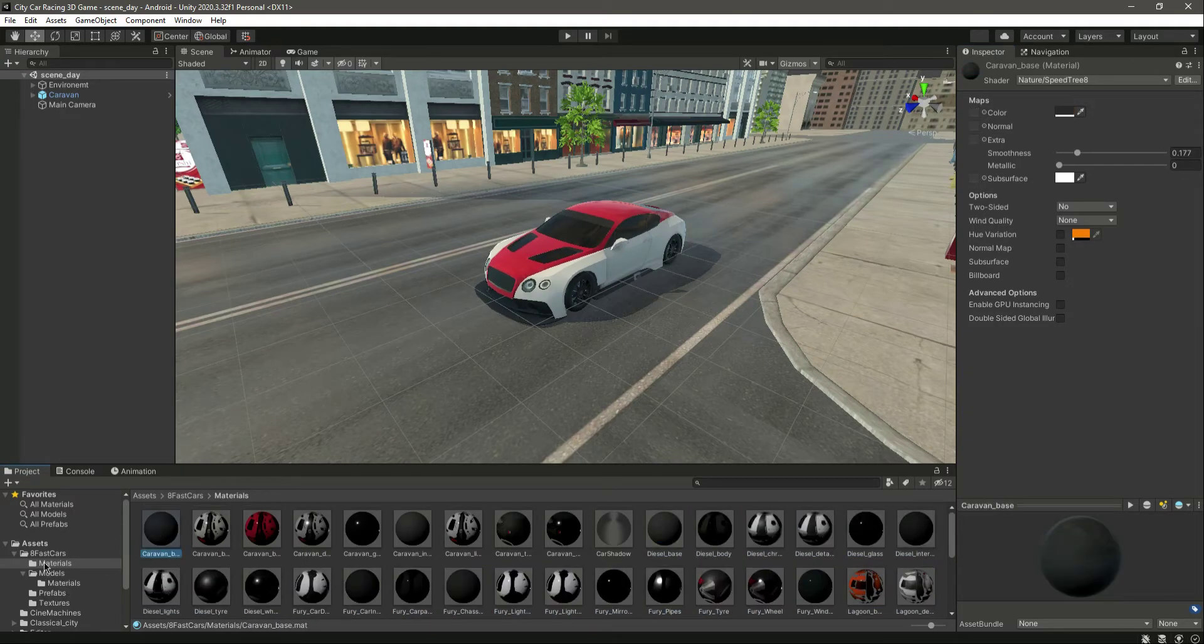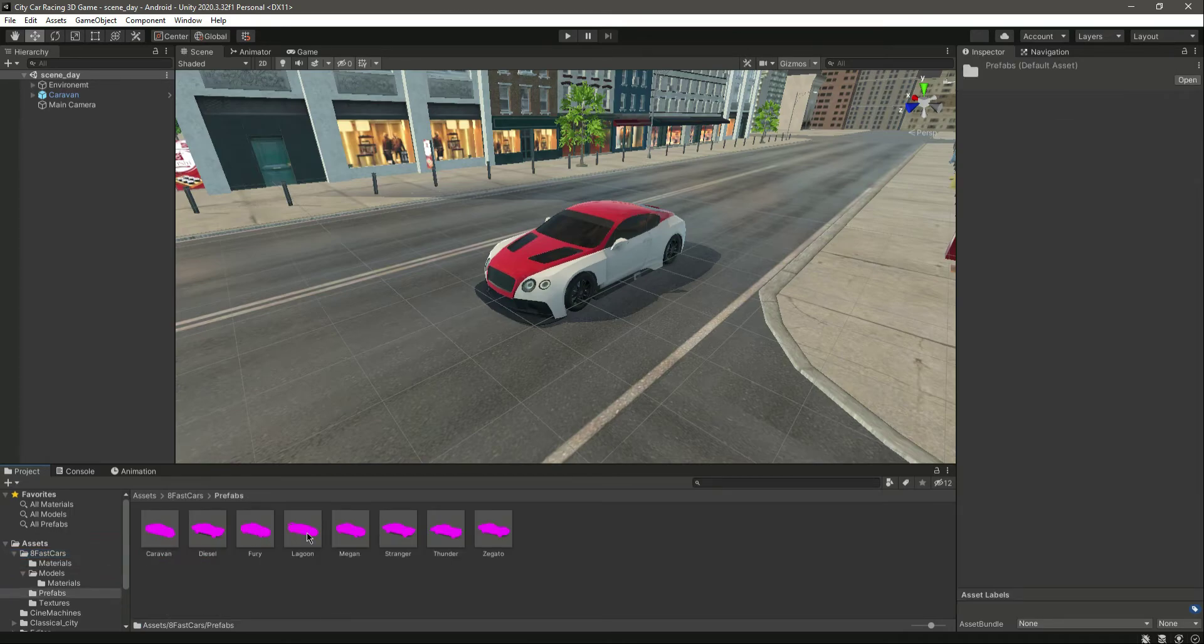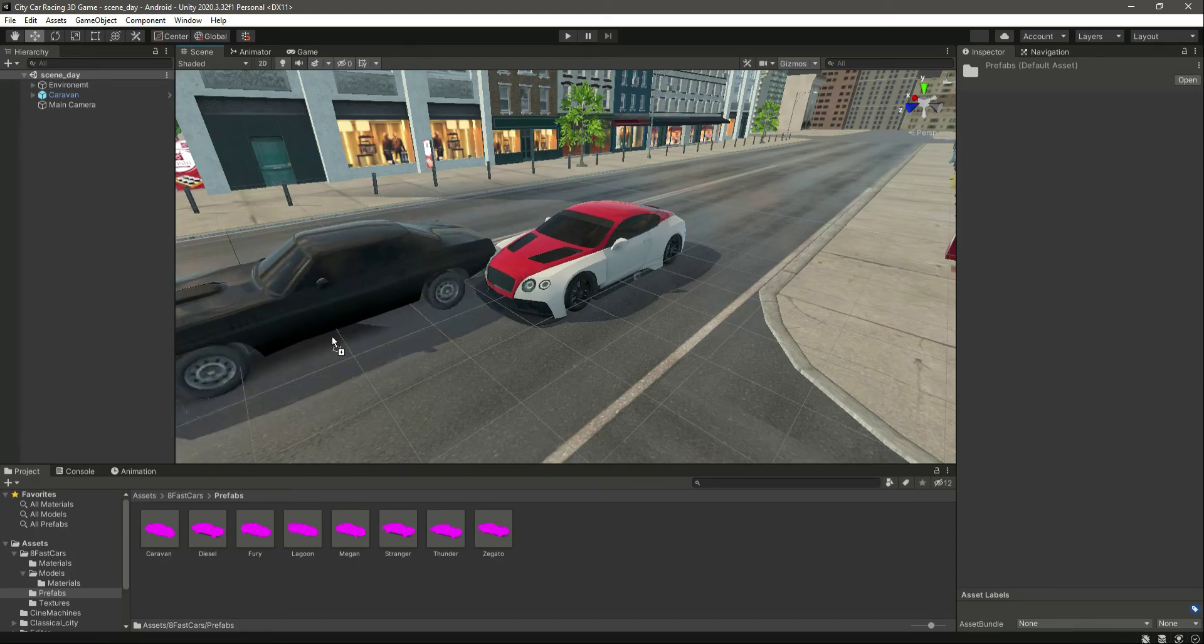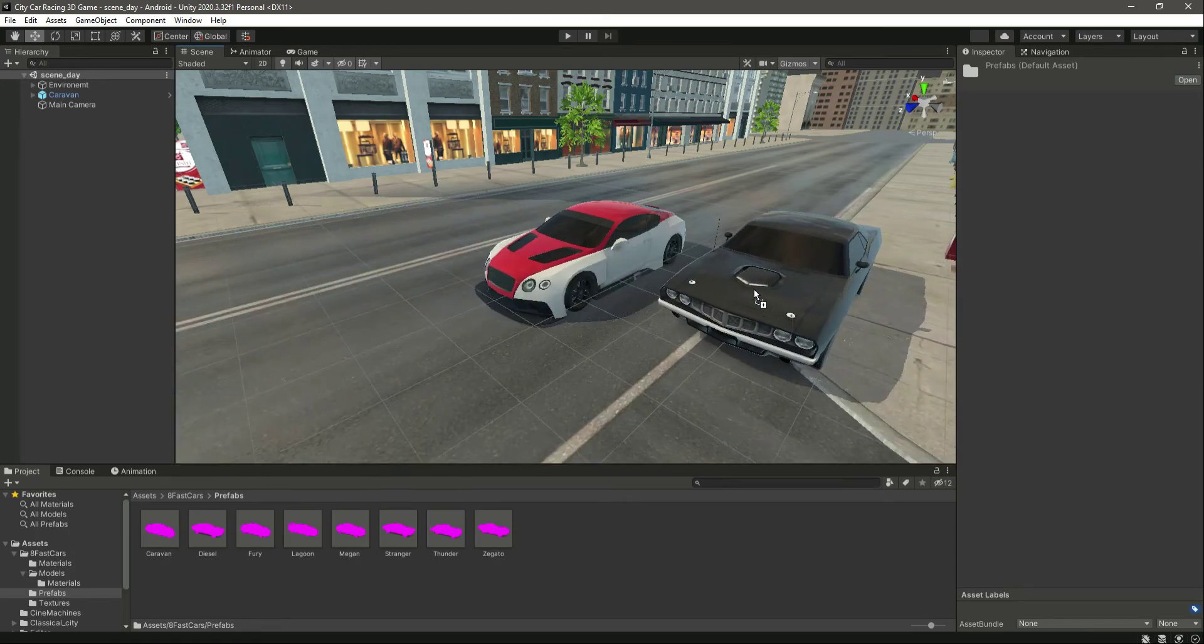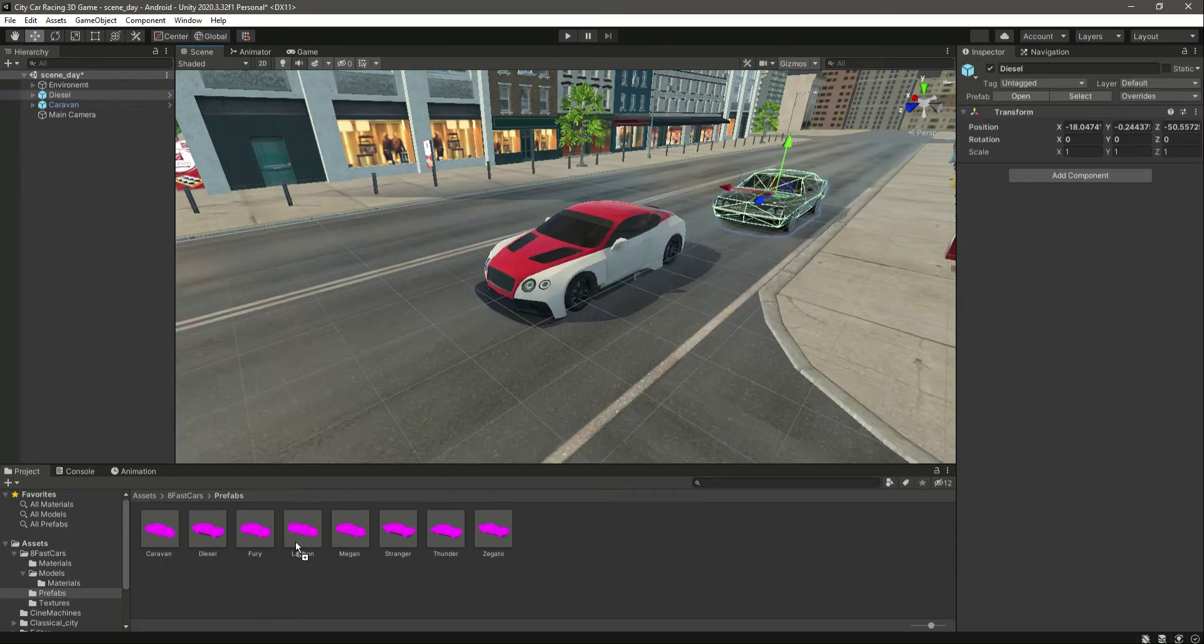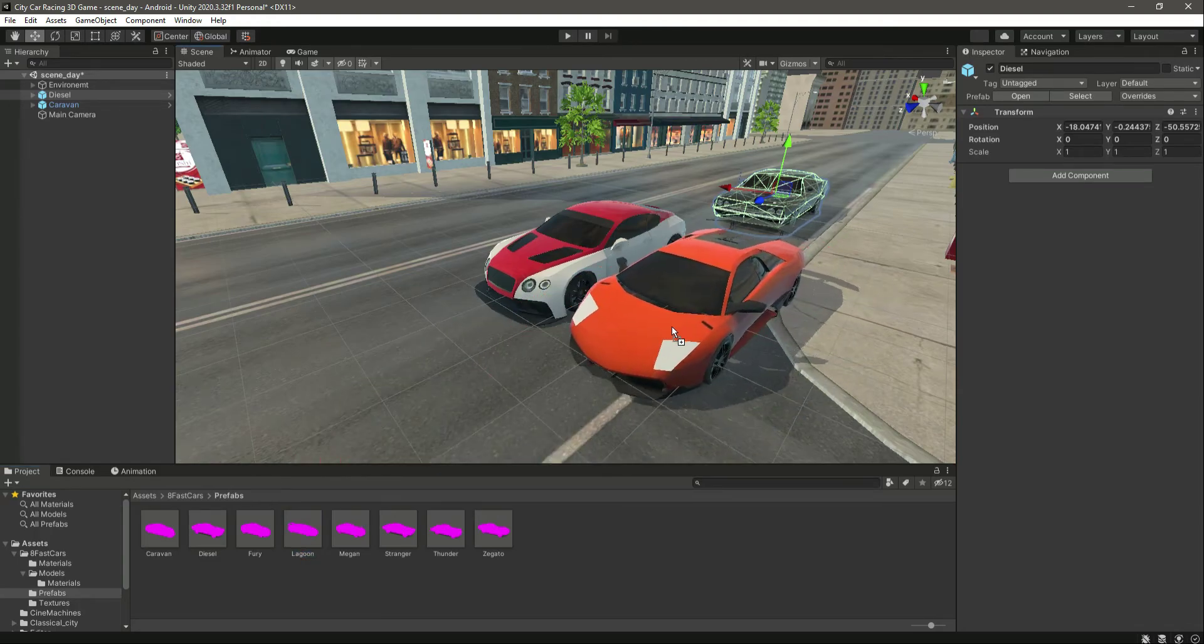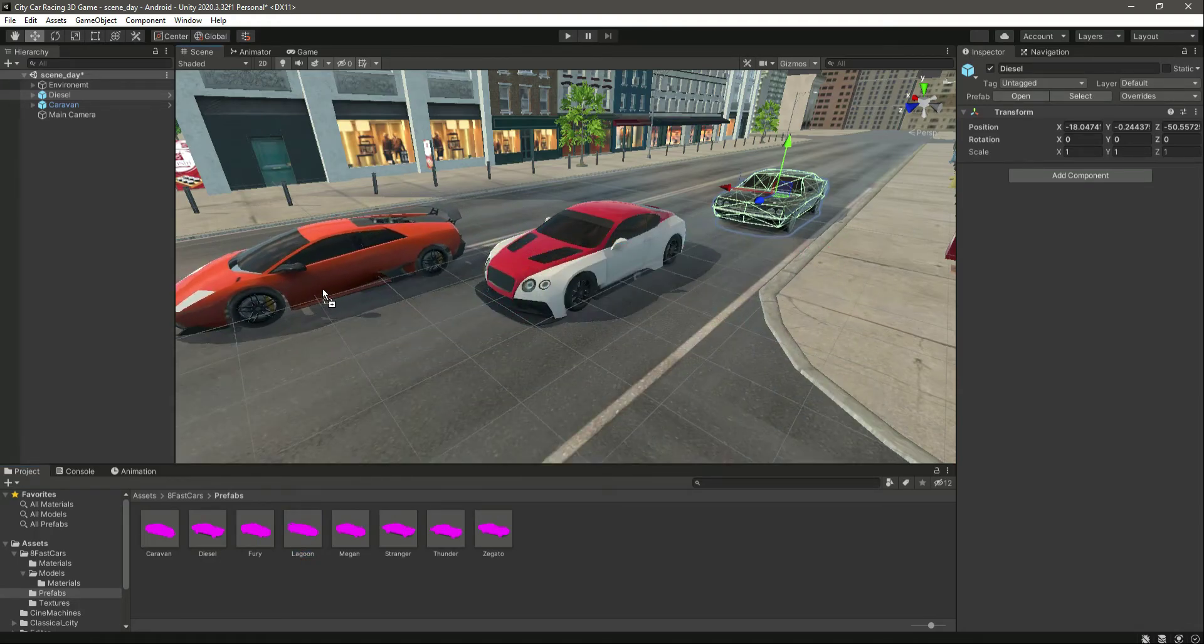Let me now go inside there. Let's select the prefabs and let's drag and drop this car. As you can see, this car's materials are also fixed. Now let's select this one. As you can see, the materials are fixed.